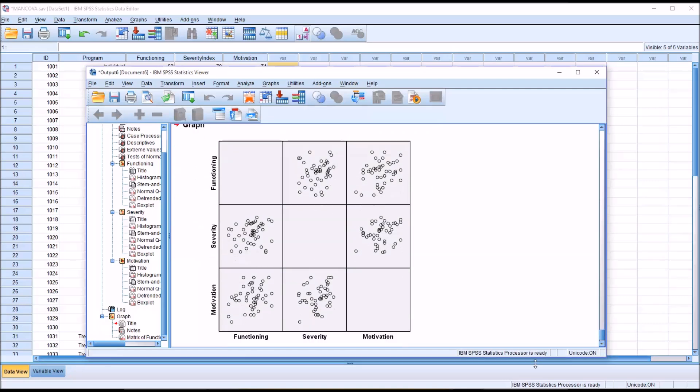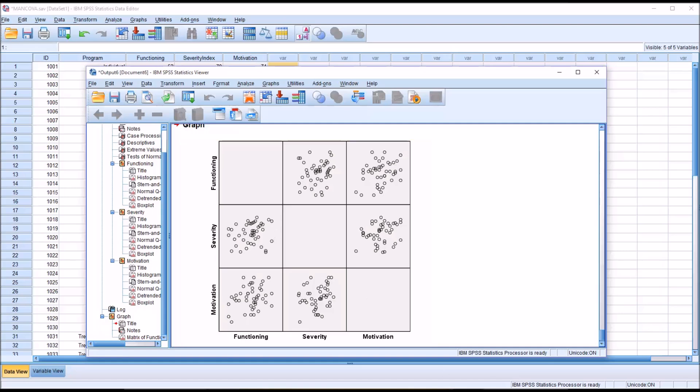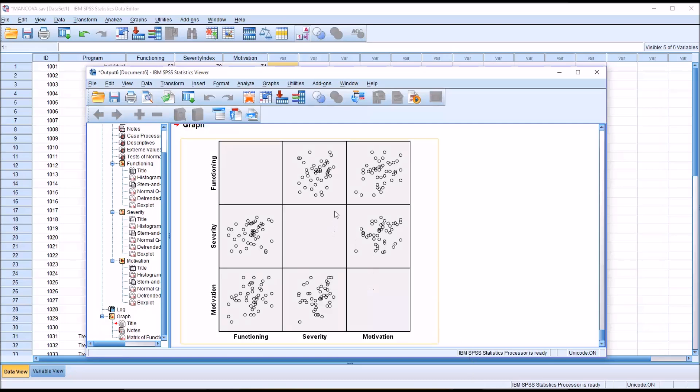And take a look at the scatter plots here. And what we're looking for is an elliptical pattern starting in the bottom left and moving to the top right. And we don't exactly have that for severity and functioning. We more or less have it for motivation and functioning and severity and motivation. So just evaluating the graph, we're going to say that this is OK to move on to the next step.